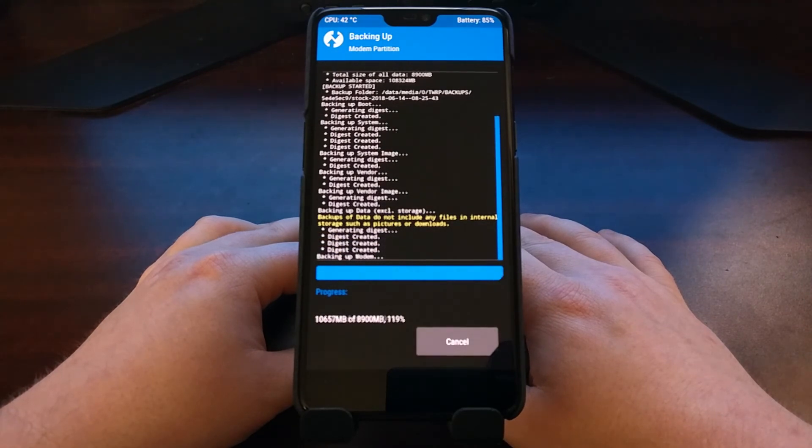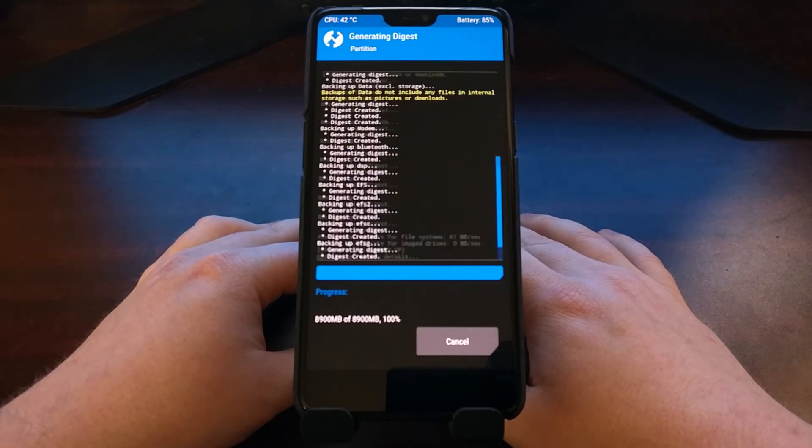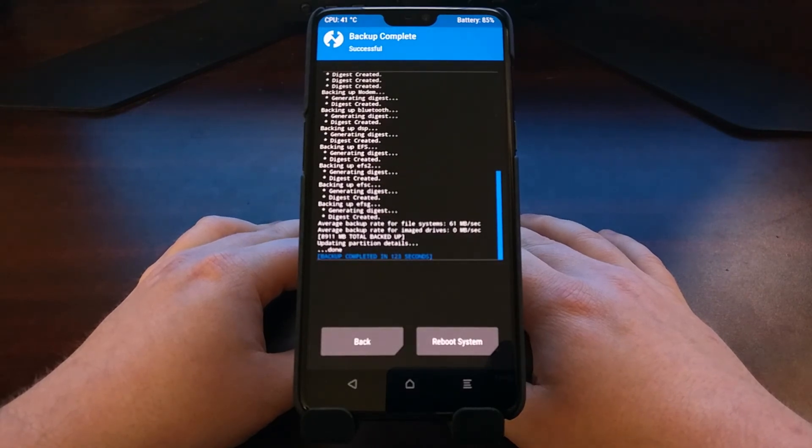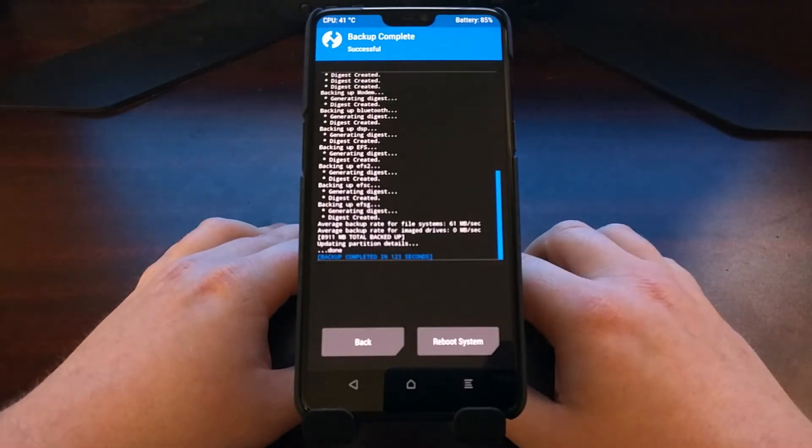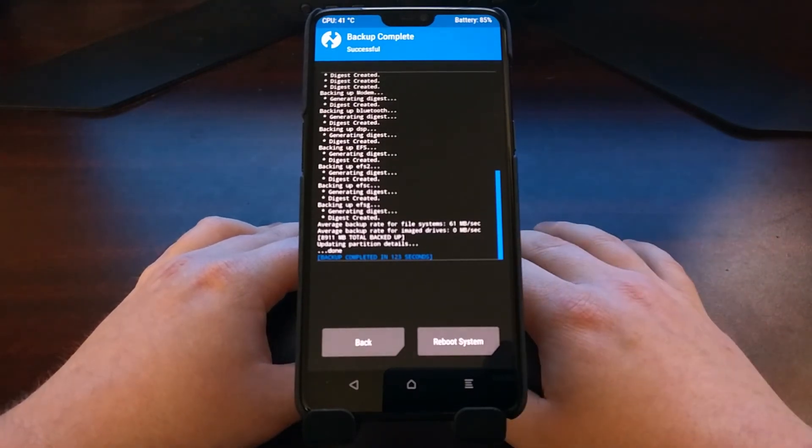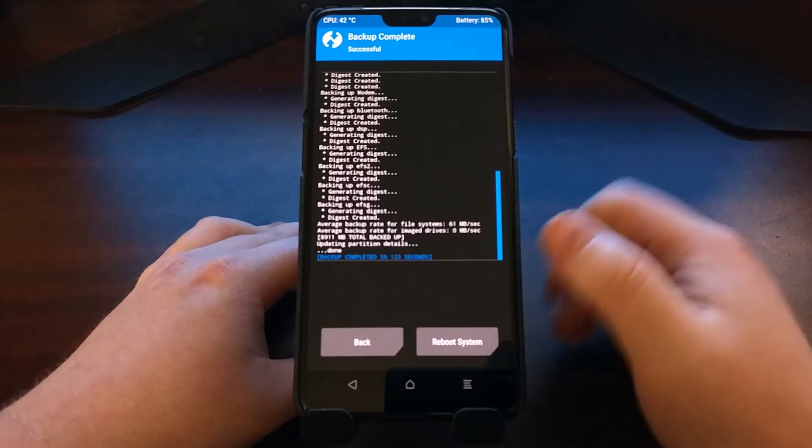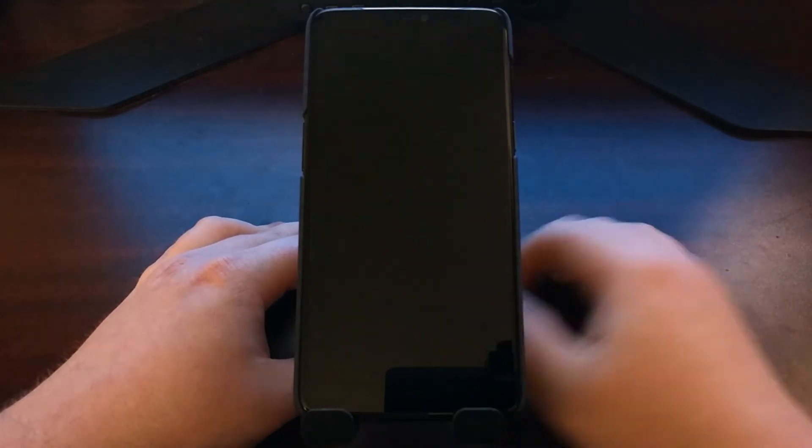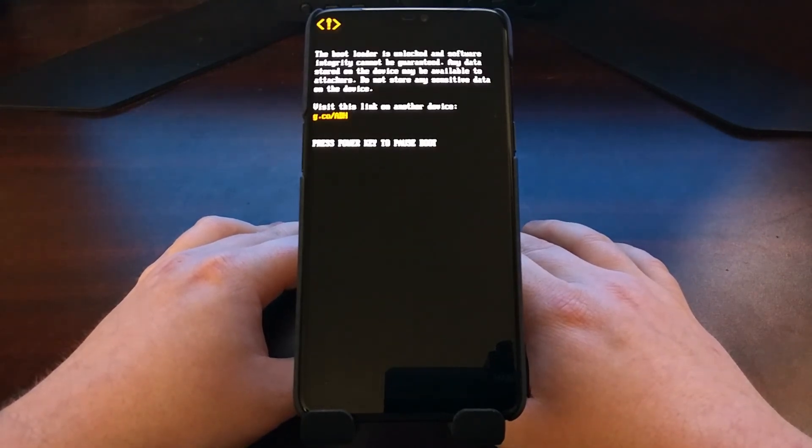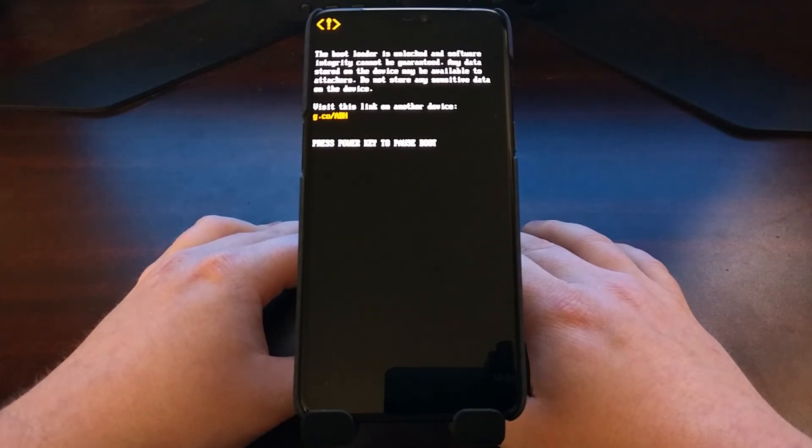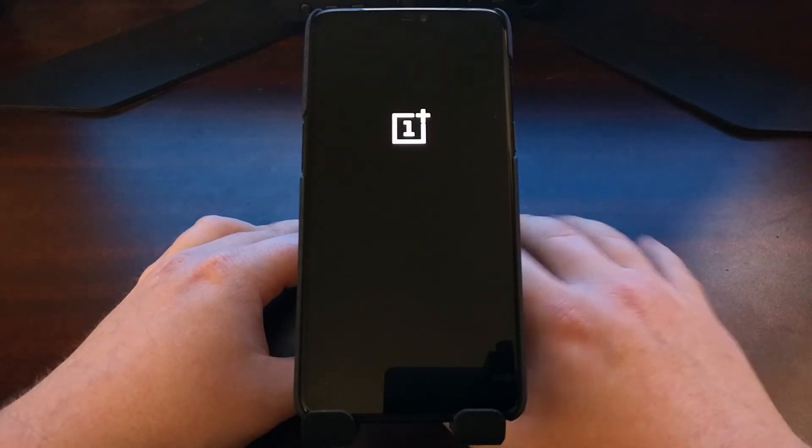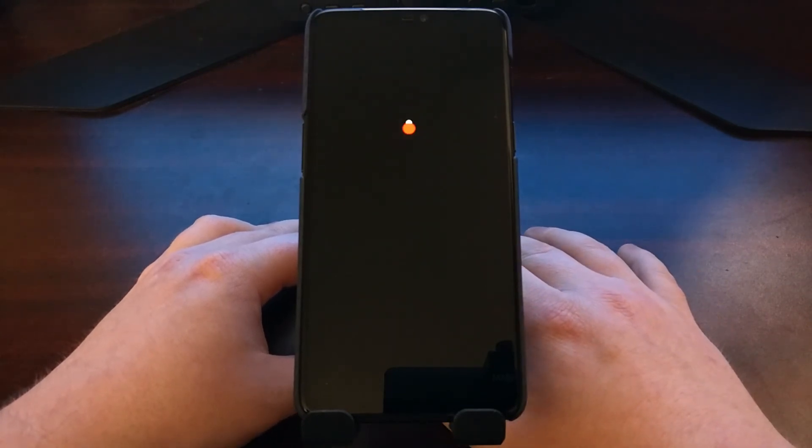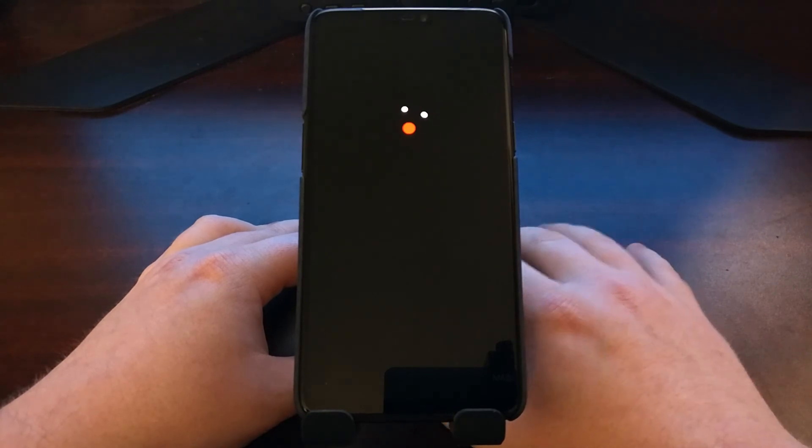And there we have it, that is done, the full backup. Once that's done, we can tap the reboot system button down in the bottom right. We haven't changed any of the Android operating system right now, nothing's been changed, nothing's been modified. All we have done is created a full snapshot backup of our OnePlus 6, we have stored it on our device.